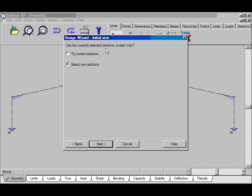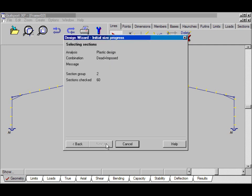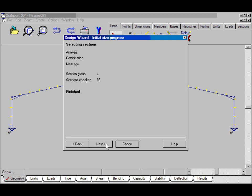Use currently selected sections will start over. We'll select some new sections. Next. OK. That's selected some sections based on the capacity.